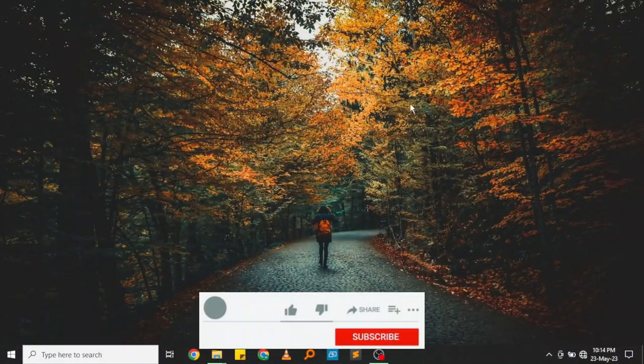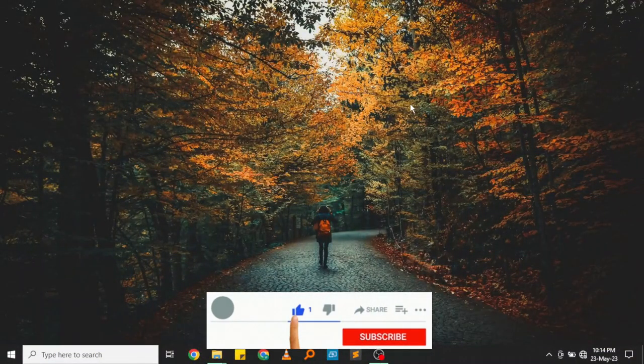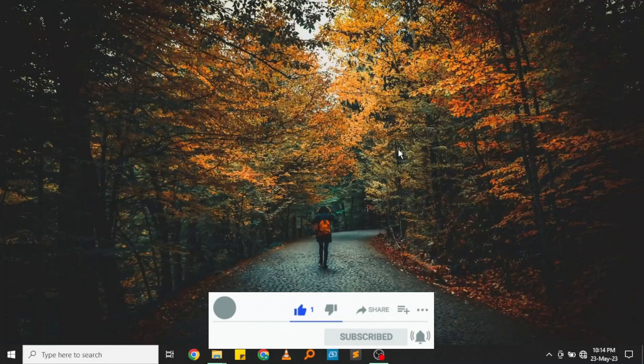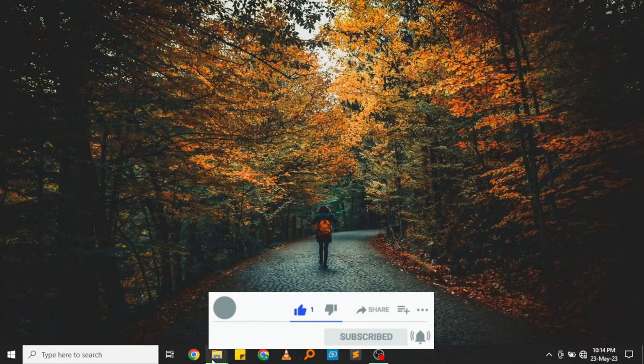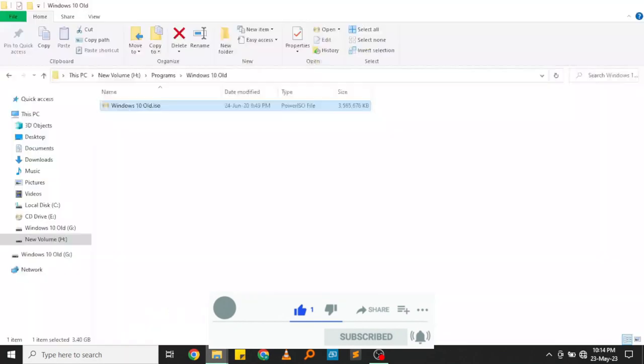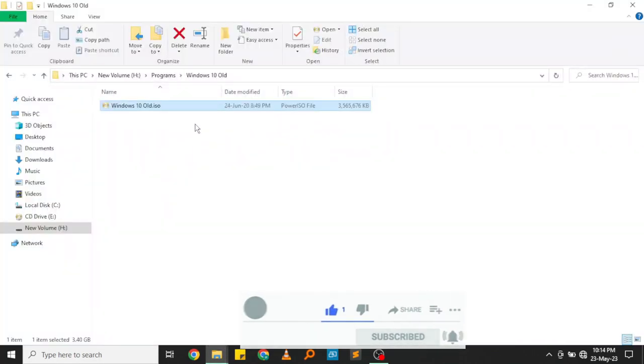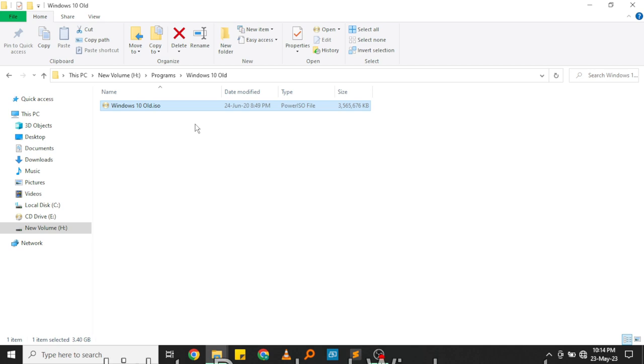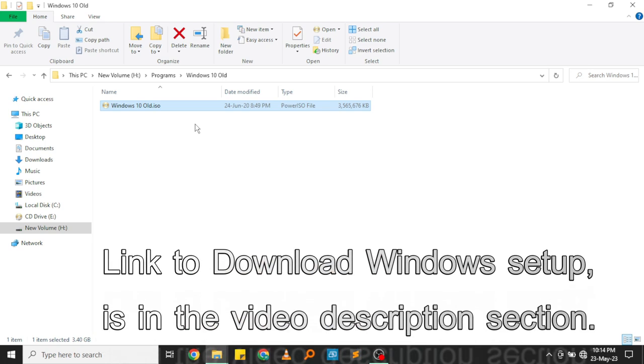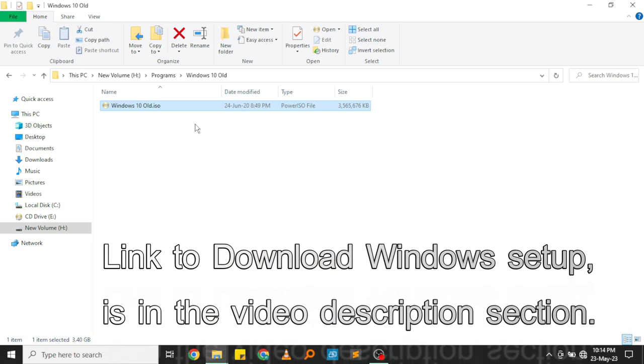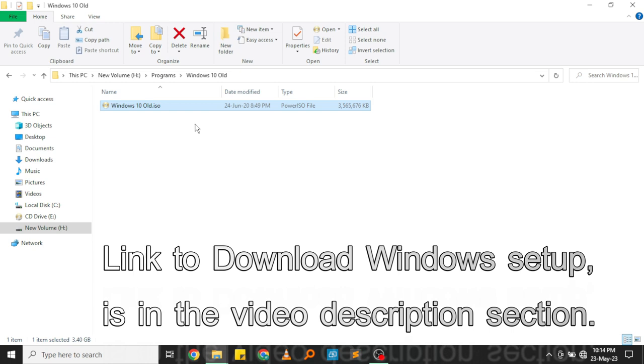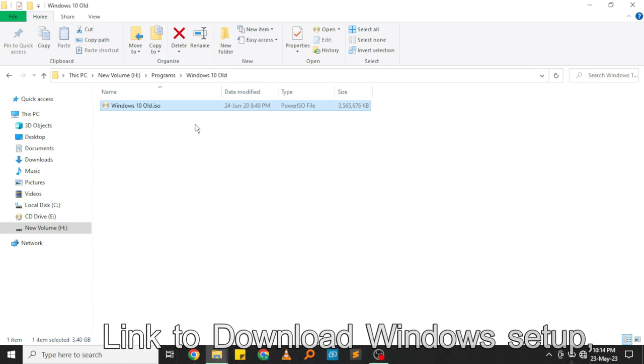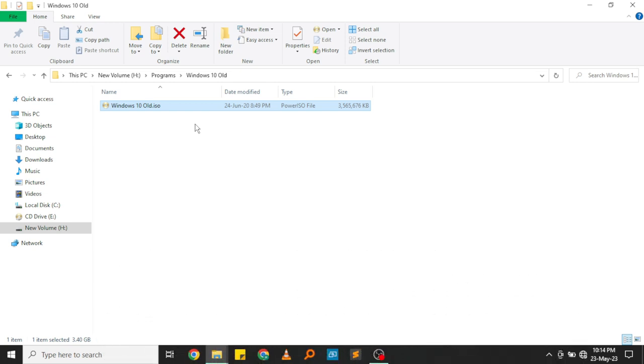One of the things you're going to require is a Windows setup, and here is mine. If you don't have one, I've posted a link in the video description below. You can click on that link and it will direct you to a place where you can download your ISO or Windows setup. Once you have it, all you need to do is connect your flash disk.